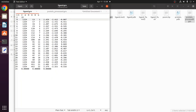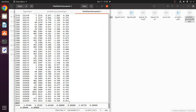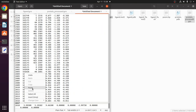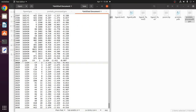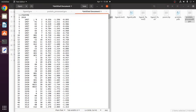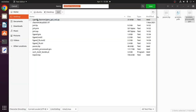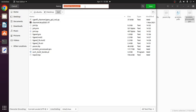Now go to the ligand.gro file and copy the coordinates of the ligand. Paste them after the protein coordinates. Since there are 22 atoms in the ligand file, you should update the number of atoms in the second line — add 22 to the existing count and enter the new total number.